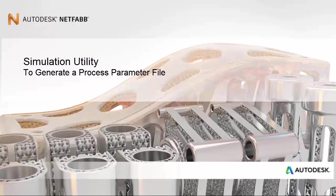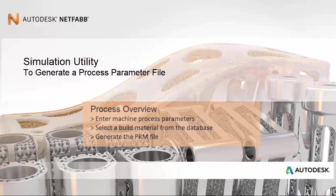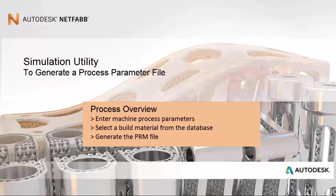An overview of the process of PRM file generation is as follows. Enter the machine process parameters into NetFab simulation, select a build material from the database, and then generate the PRM file.